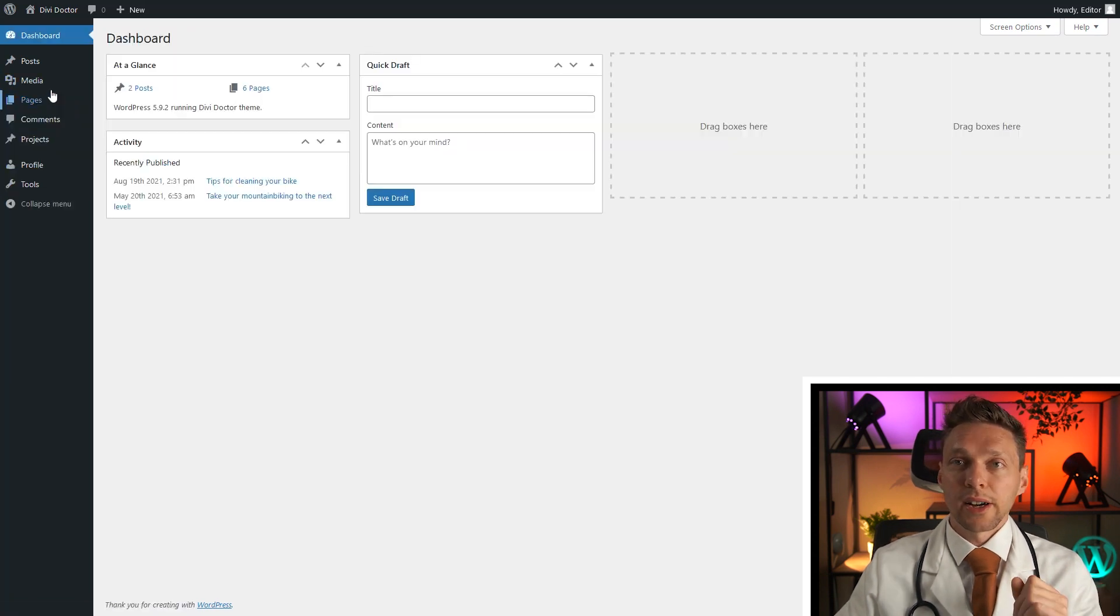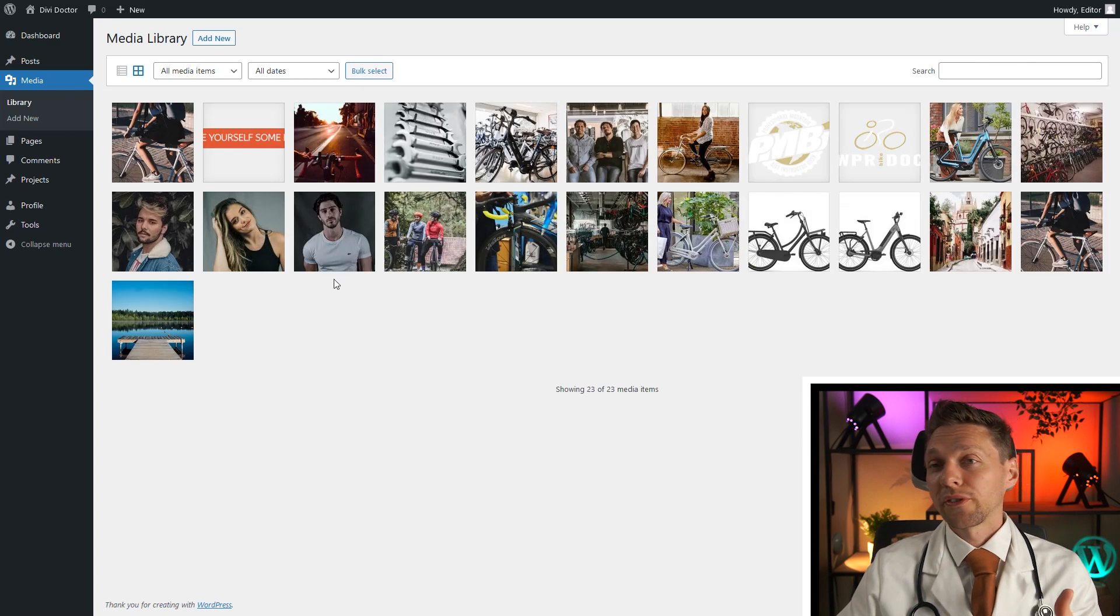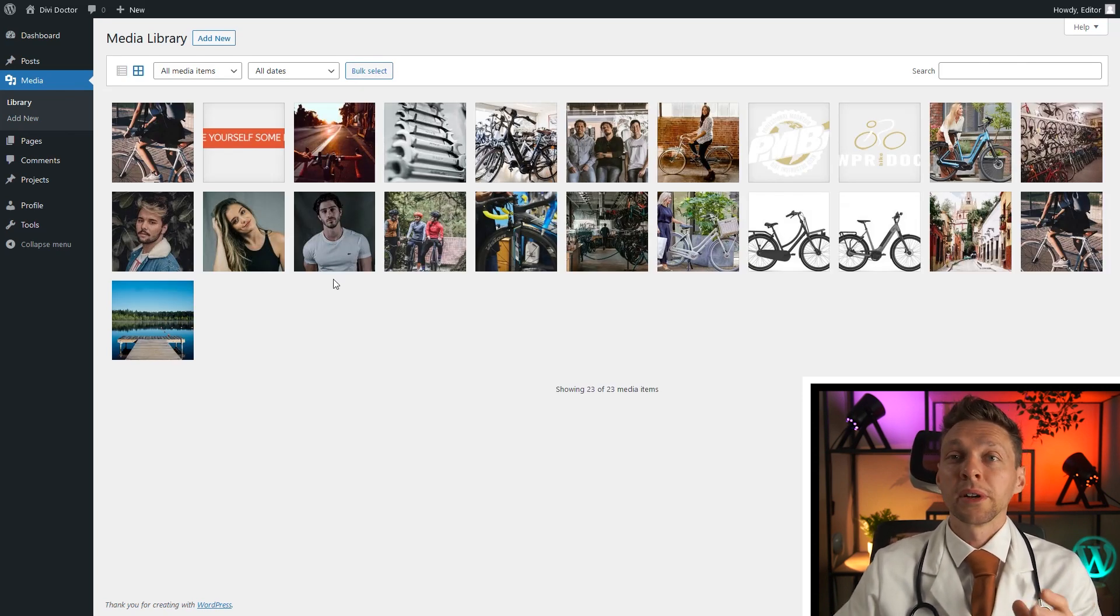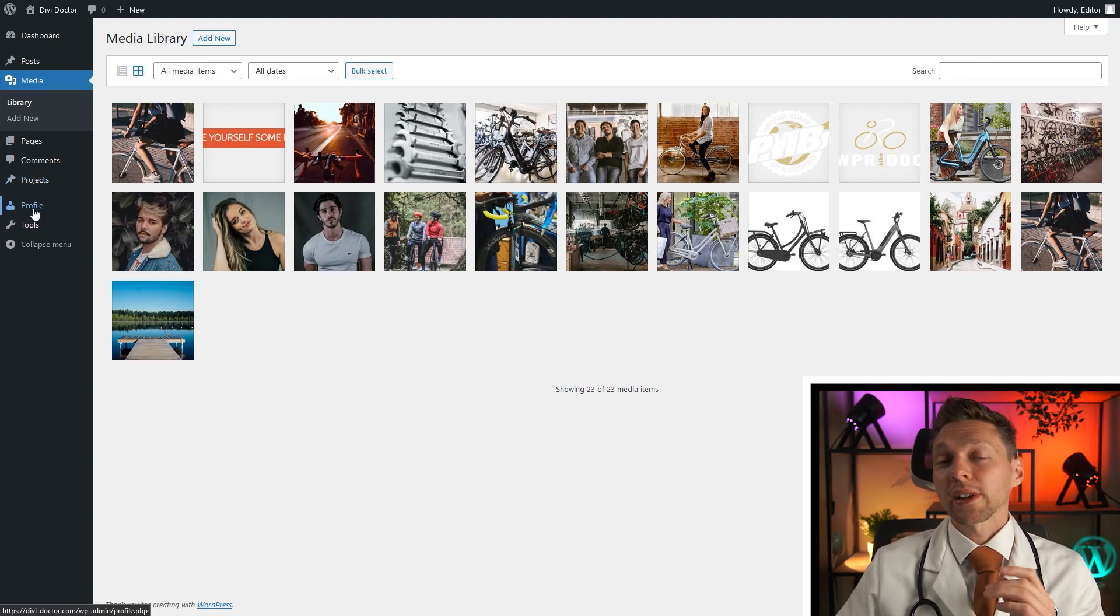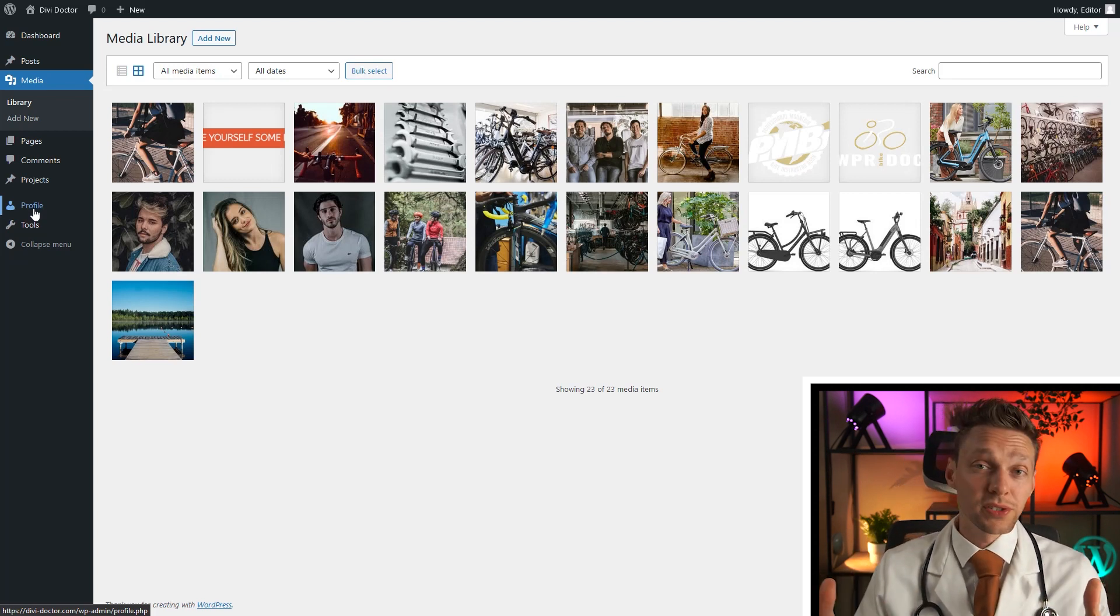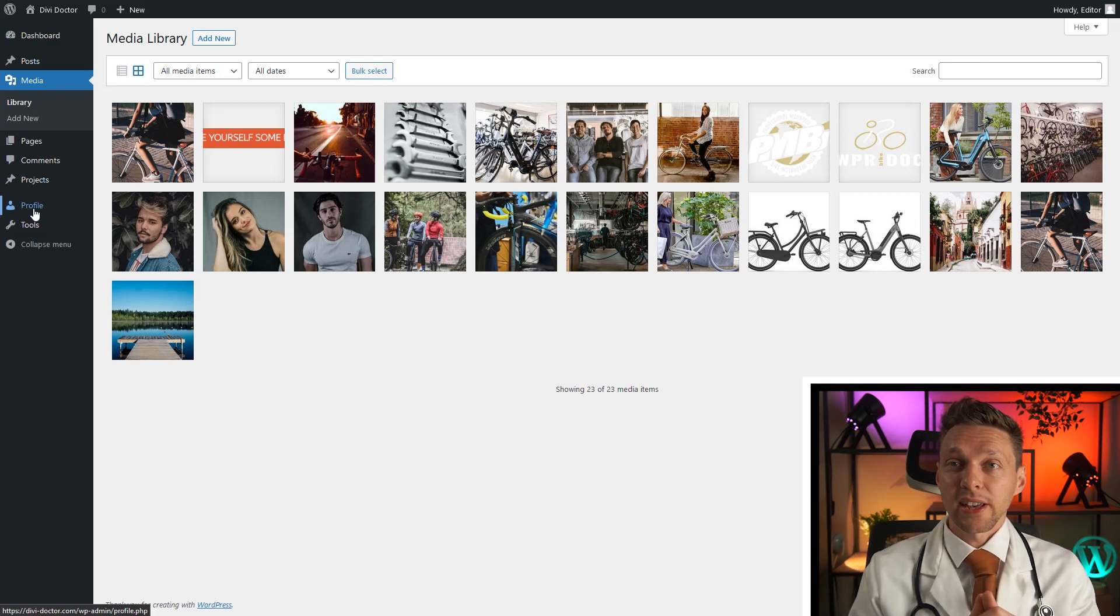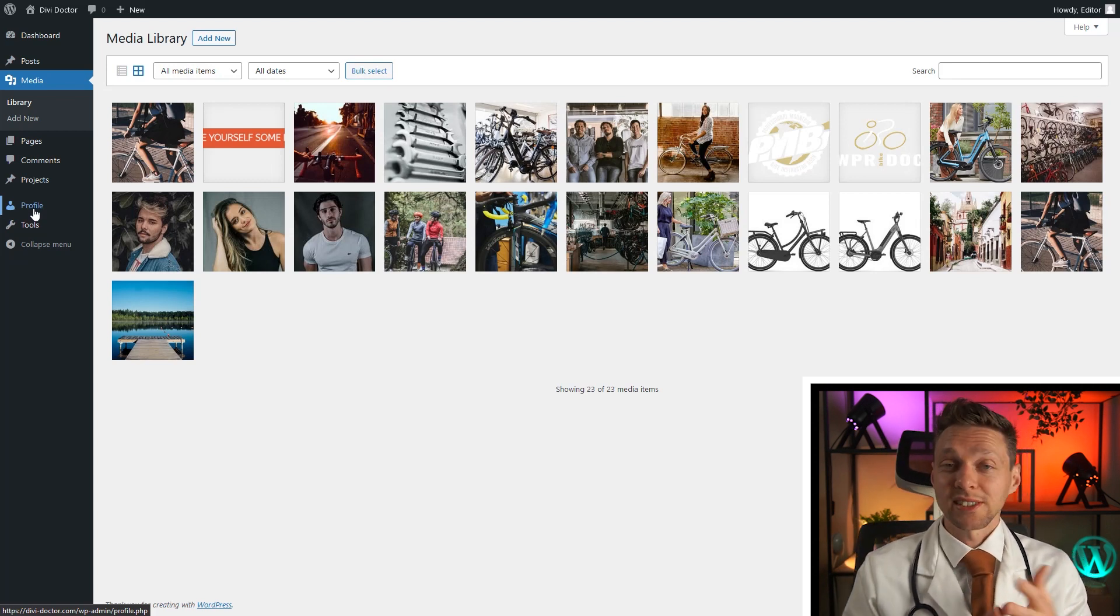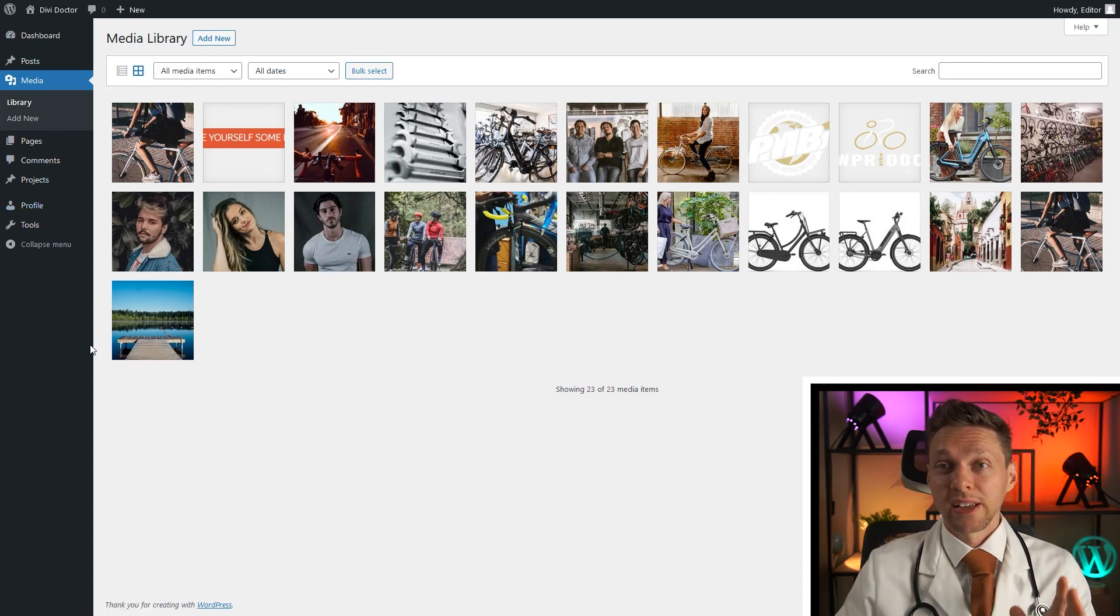I can also go to the media library, I can upload photos to the library, I can delete them, I can remove them. That's all the things I could do. Also with projects, I can create, delete. But what I cannot do is I cannot change any settings. I cannot add new users, I cannot change users, I cannot add plugins or themes or change the settings, I cannot even go to the gravity forms.